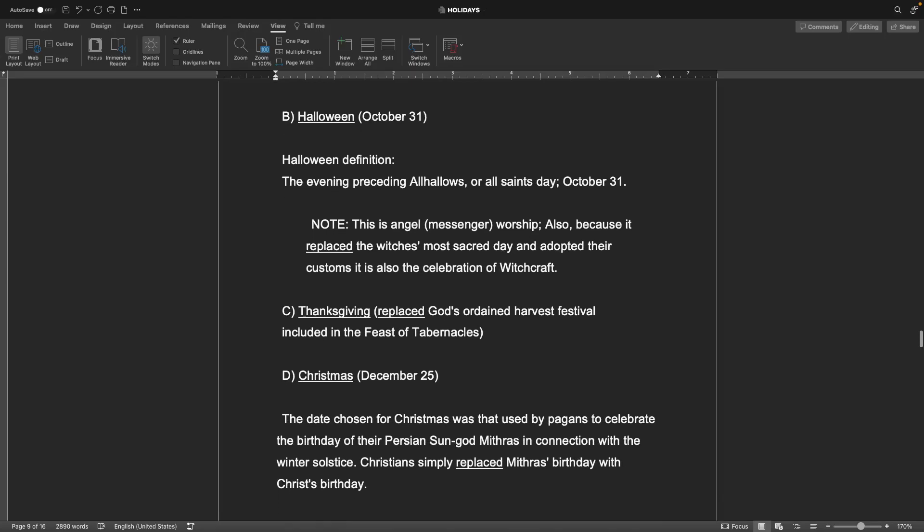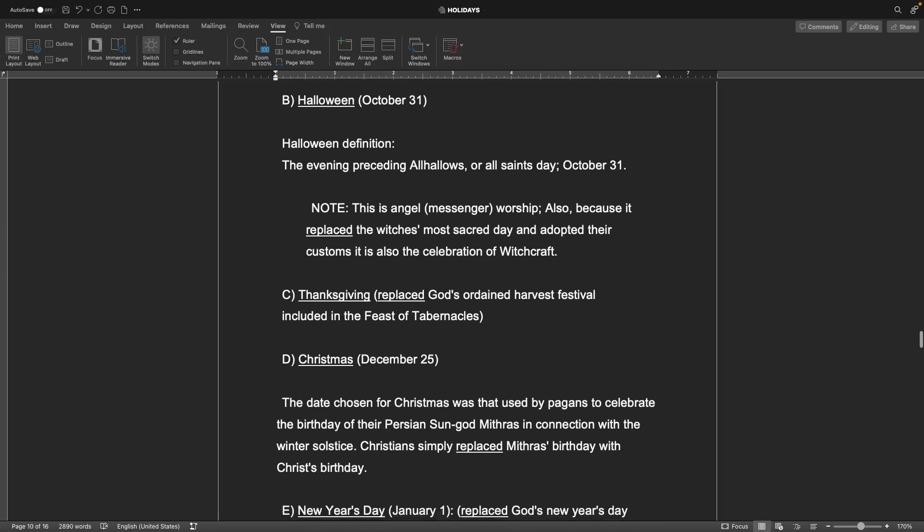B, Halloween, which is October 31st. Halloween definition: the evening preceding All Hallows or All Saints Day, October 31st. Note, this is angel worship, also because it replaced the witches' most sacred day and adopted their customs. It is also the celebration of witchcraft, which God does not like.